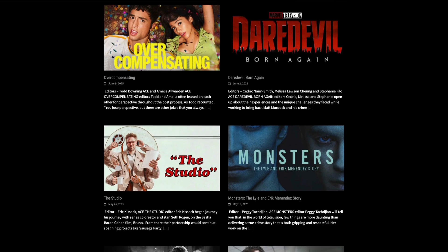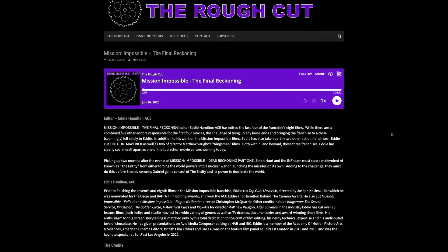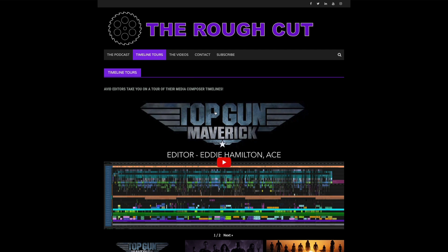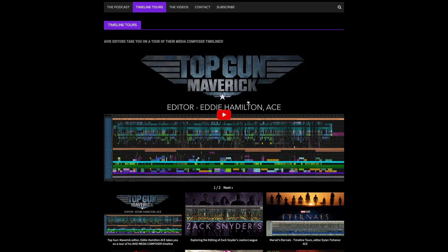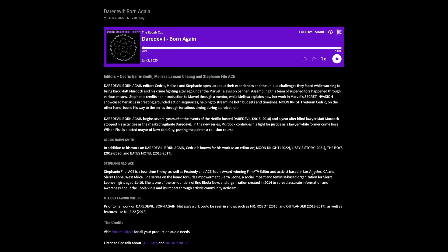If you love hearing about editors' craft, make sure you're listening to Matt Fury's Rough Cut podcast. For years, Matt has been talking to editors about their work, how they work with their teams, what they like about editing in Media Composer, and how they edit shows like Severance, Mission Impossible Dead Reckoning Parts 1 and 2, Wicked, Daredevil Born Again, and more. If you're not familiar with Media Composer and want to give it a try, go to avid.com and download a 30-day free trial. Thank you so much for your time. Have a great day. And scene.